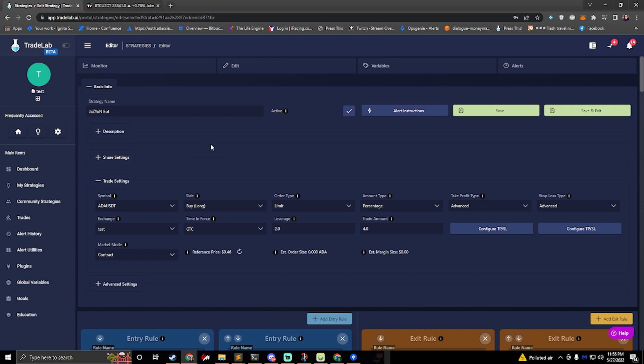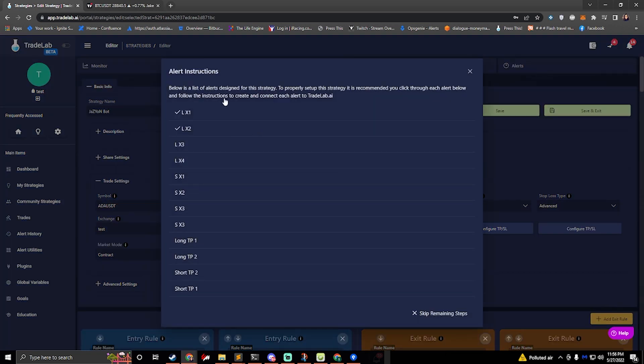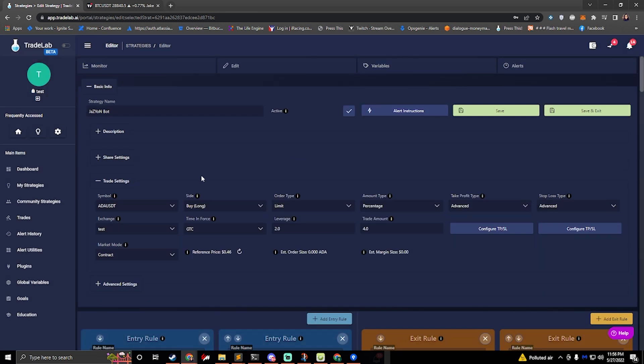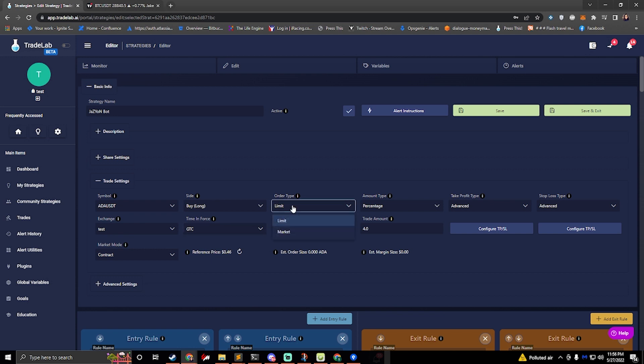And so we've just set up our 12 alerts. If you ever need help setting up the alerts again you can click on alert instructions and that'll instruct you on how to set up the alerts. So now that our alerts are set up all we need to do is make sure that our leverage is correct. Make sure that our order type is set correctly.